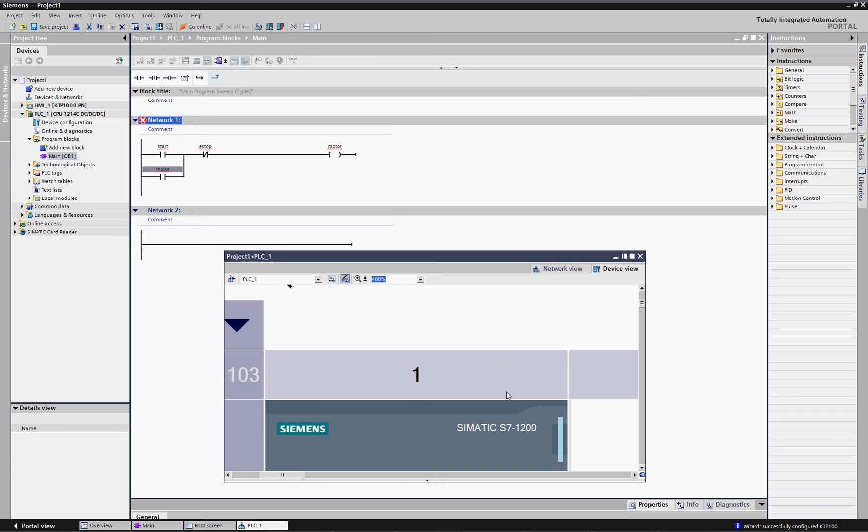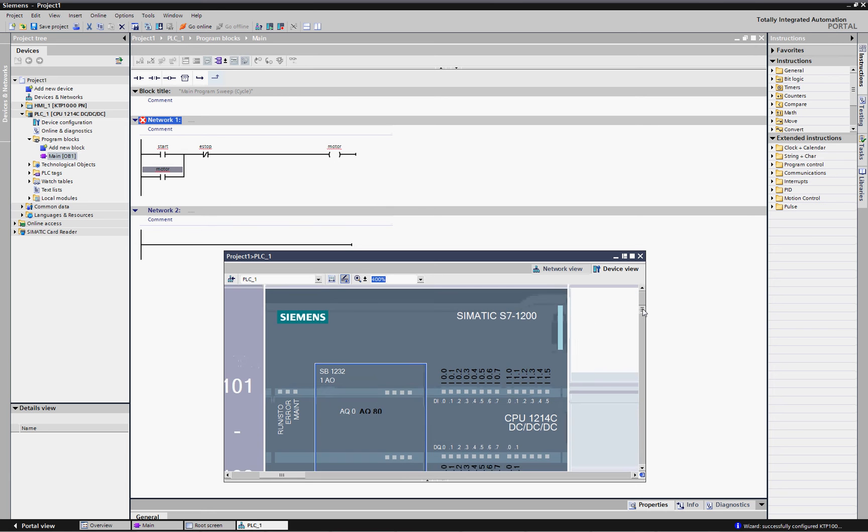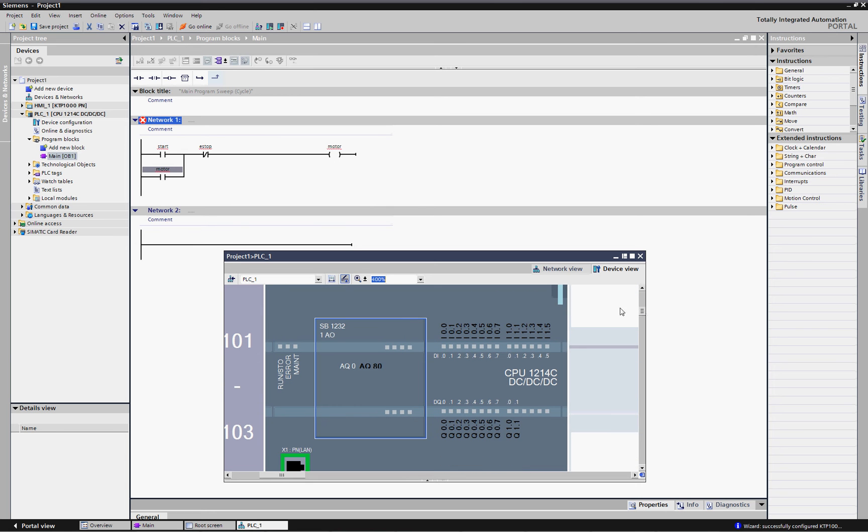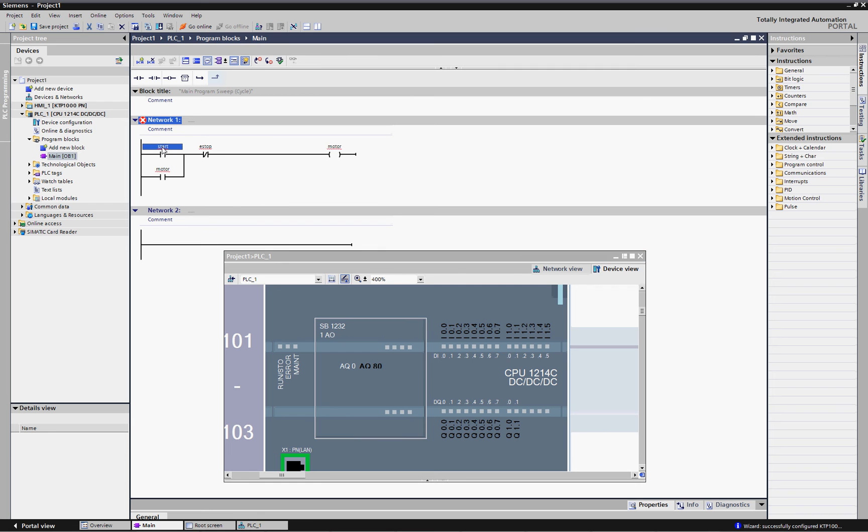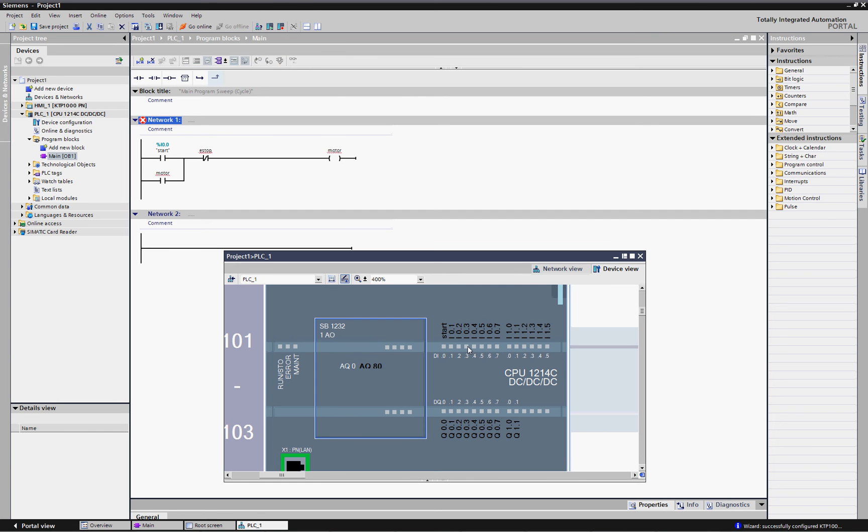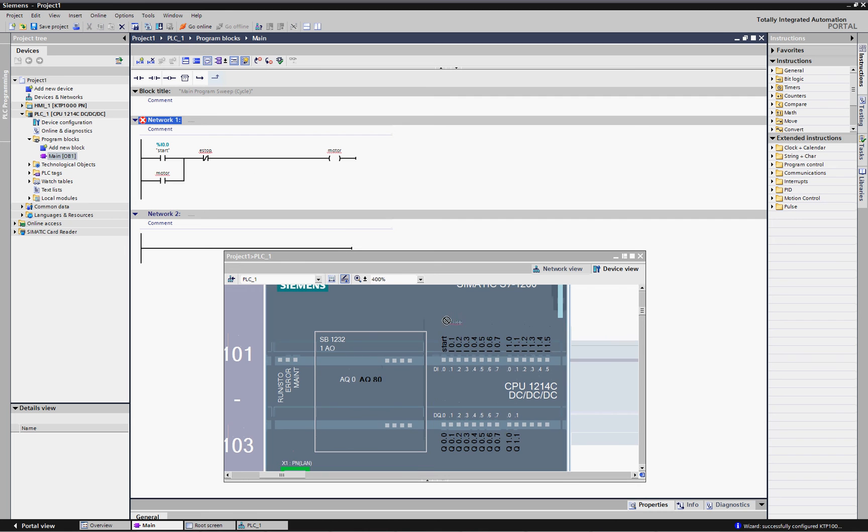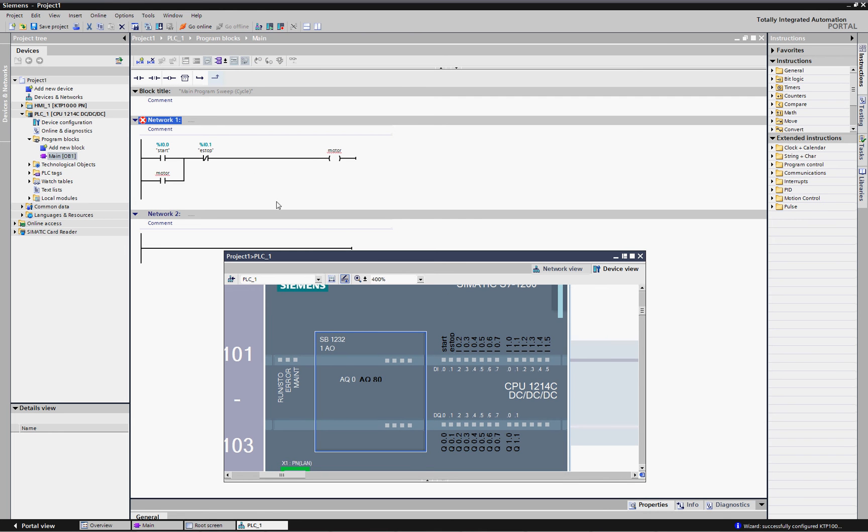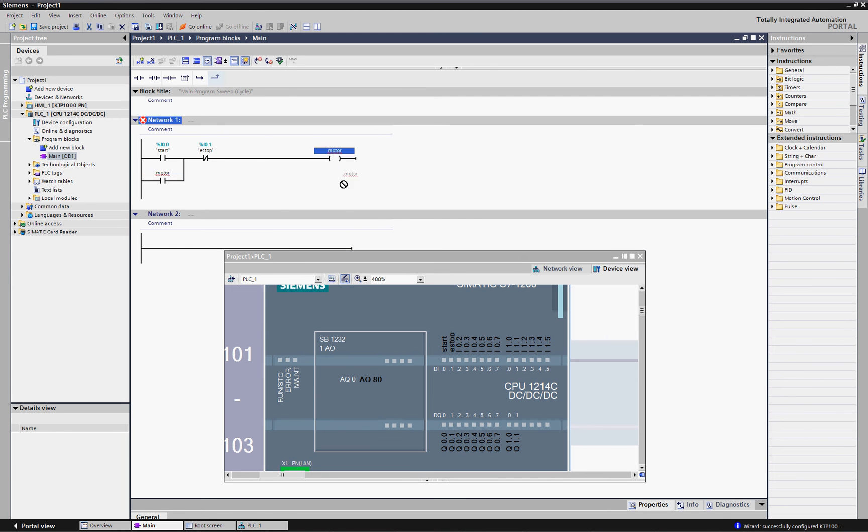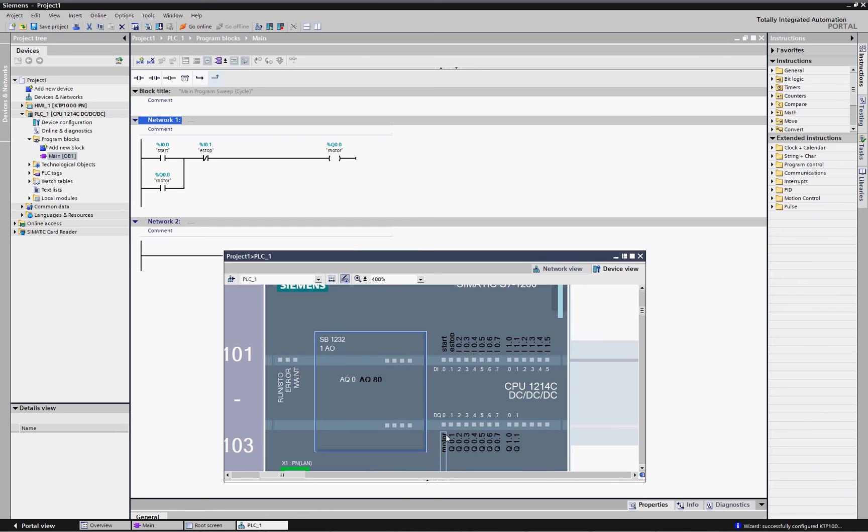Let's see how we might start doing that. You'll see here are all the IO points on the PLC. I can just take, for example, the start button and stick that over on the first input point, the e-stop on the second one, the motor, which actually in this case is an output. It makes it real simple.